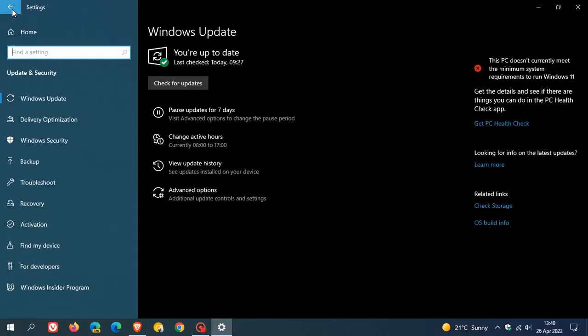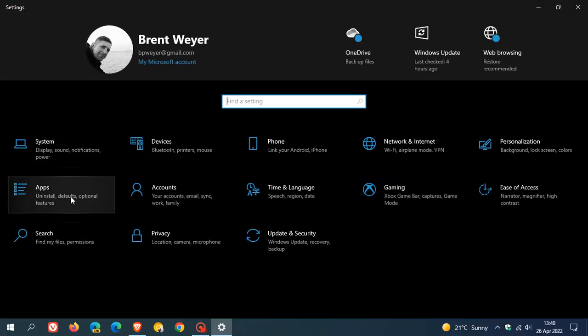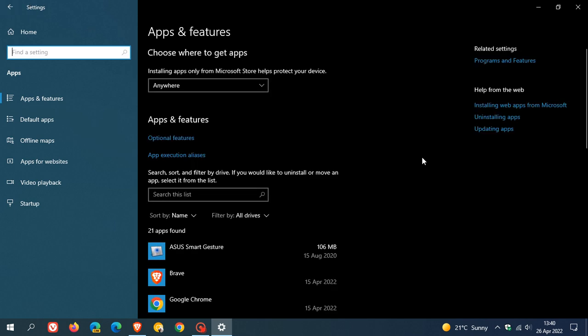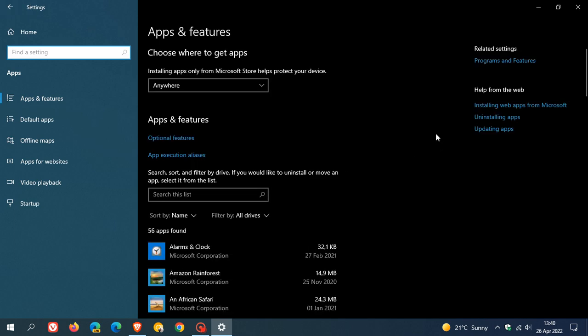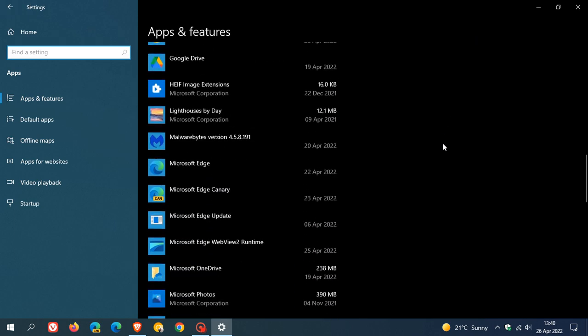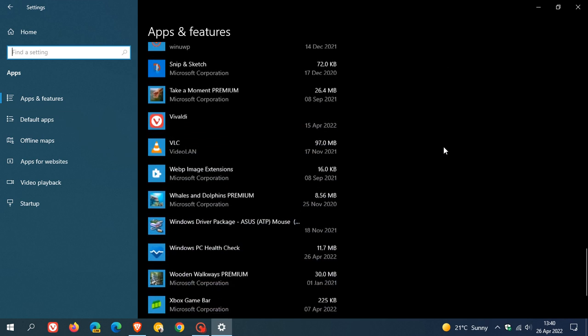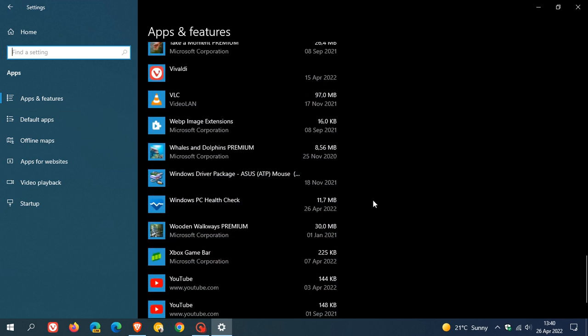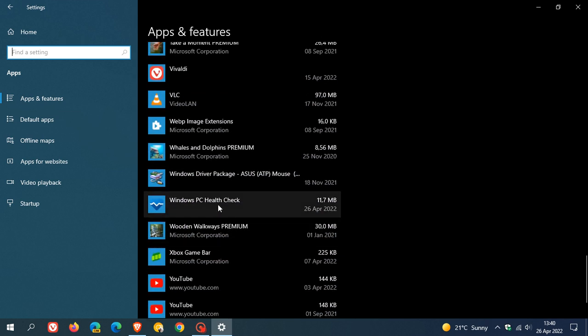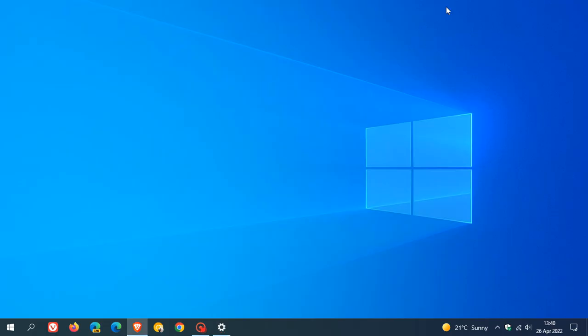To do this, we just head back to the settings and we head over to apps. In the apps and features list on Windows 10, just scroll down to near the bottom where you will see the Windows PC Health Check. That's the app I'm talking about. You can just click on that, click on uninstall, and it will uninstall the PC Health Check app tool from your Windows 10 device.